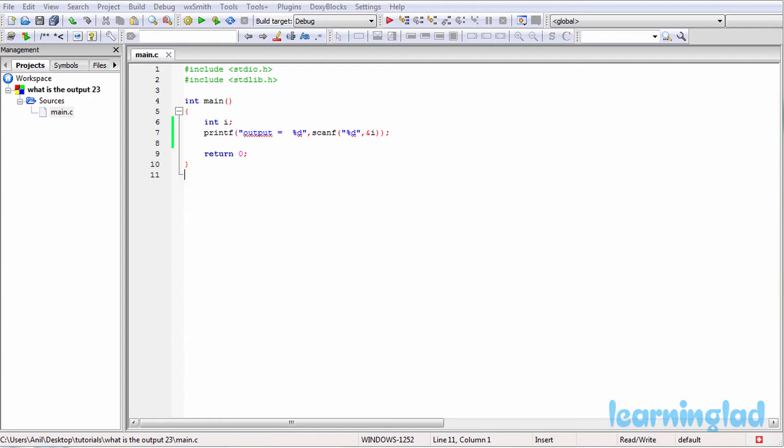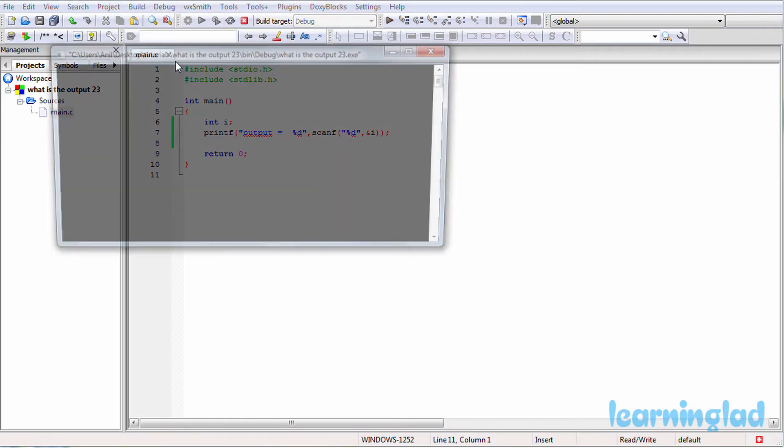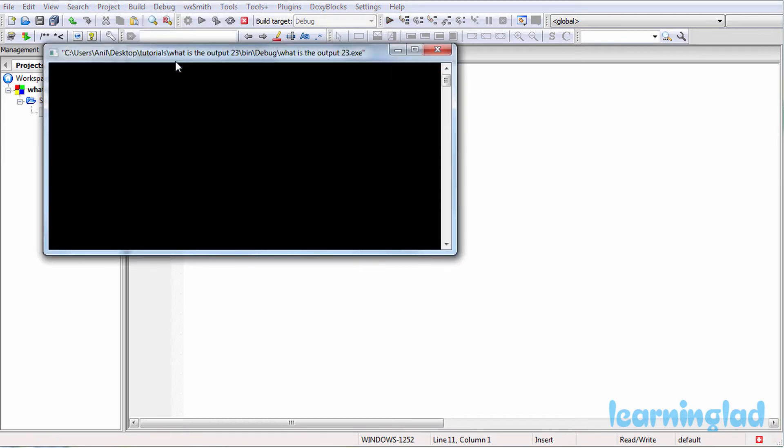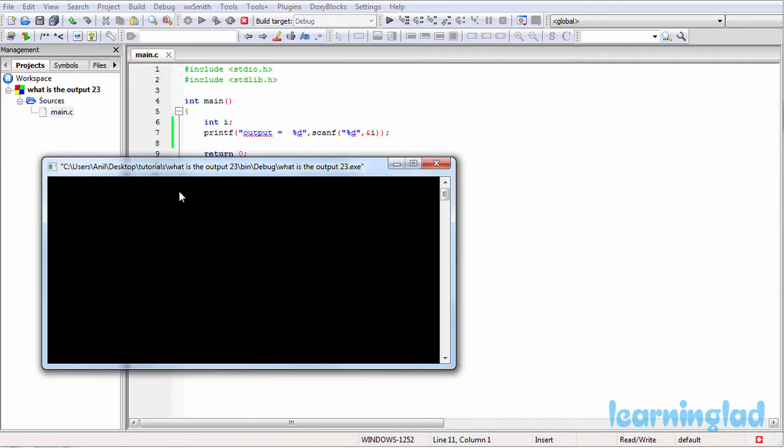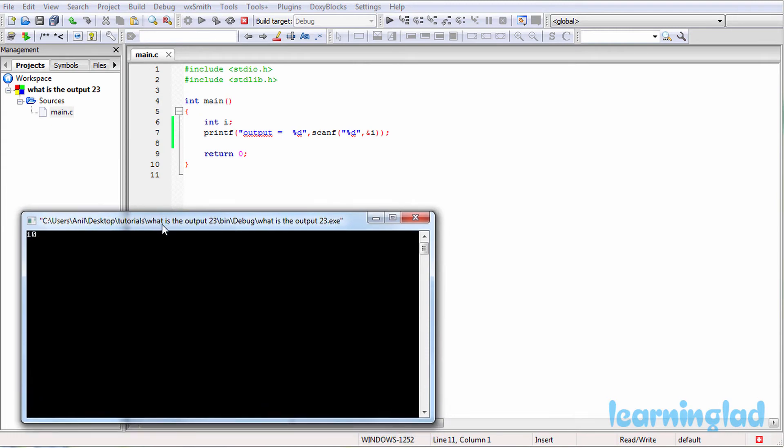Alright, now I believe that you have an answer for this program. We're going to build and run this. Okay, now we need to enter the input. So I'm going to enter 10 as input and hit the enter button, and it says output equal to 1.